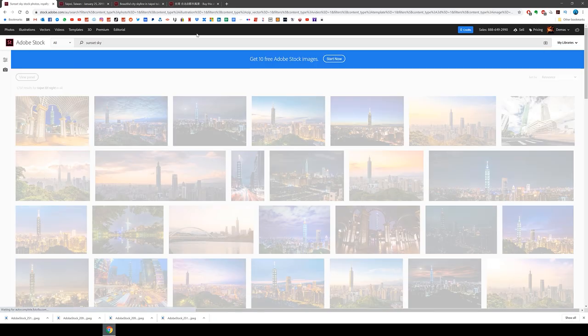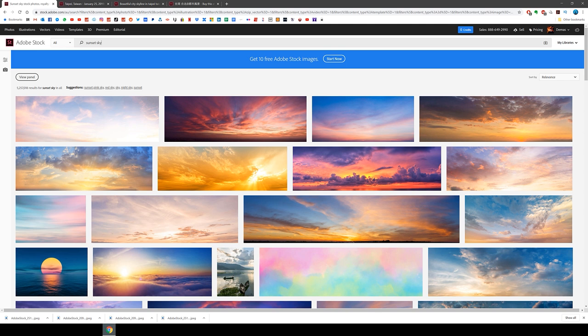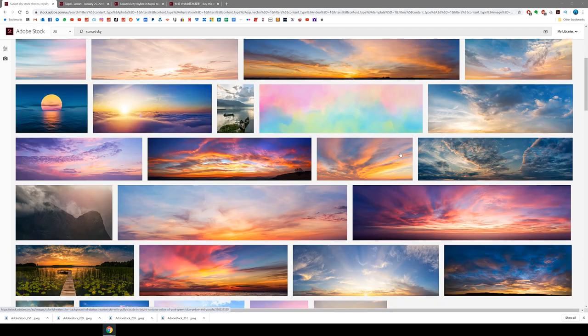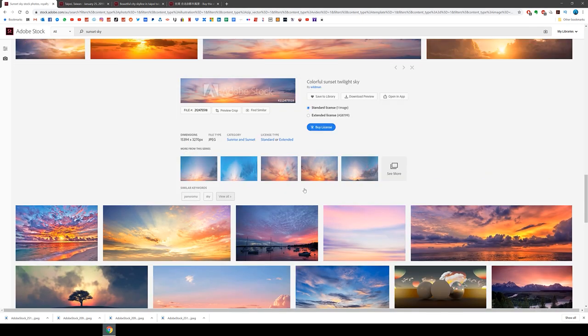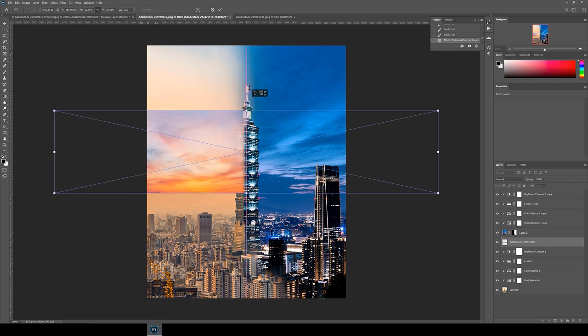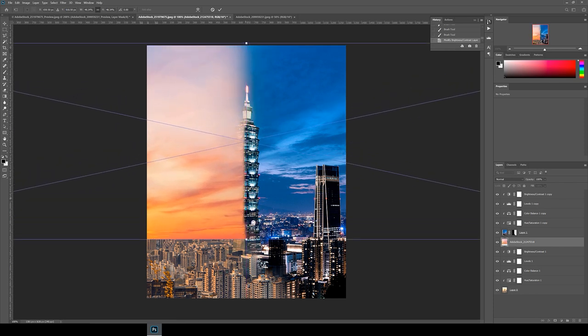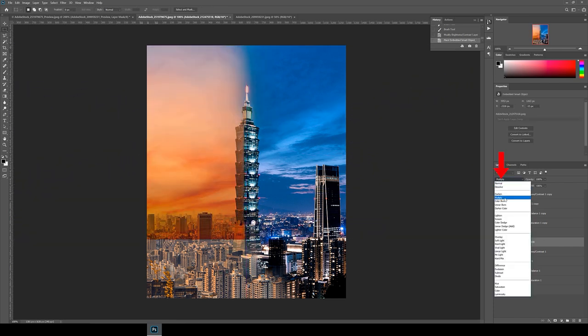I thought that the day image sky needed more clouds and colors so I went back to Adobe Stock to look for a sunset sky image. I found this one and then dragged it into the file. I position it under the night layer and then change the blending mode to multiply.